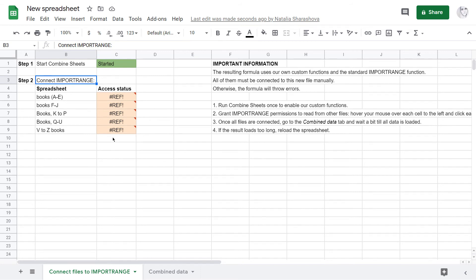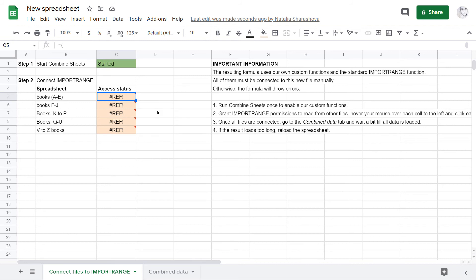Go ahead and click the first error, then press the allow access button. Once the function connects to the file spreadsheet, the cell will also turn green and say connected.